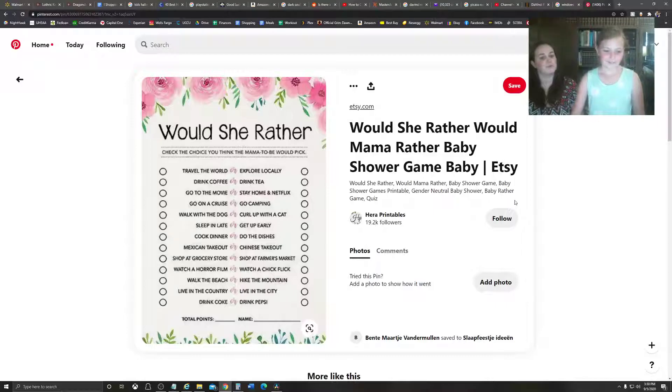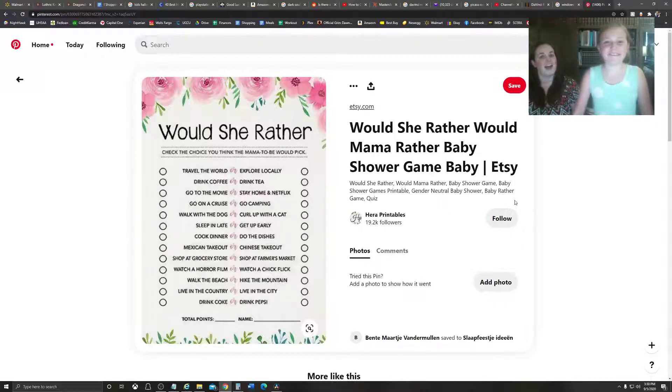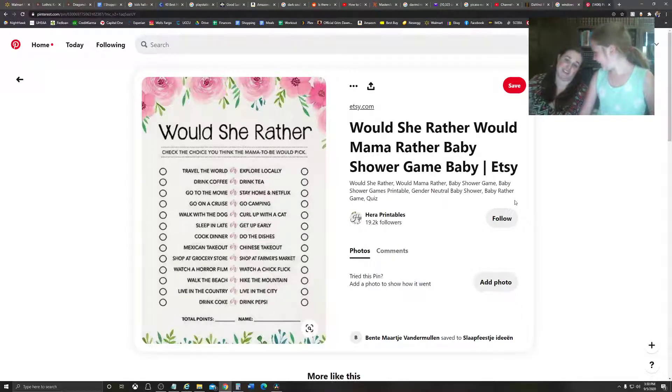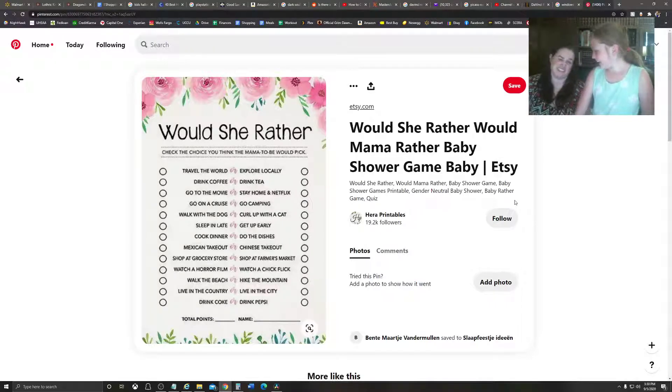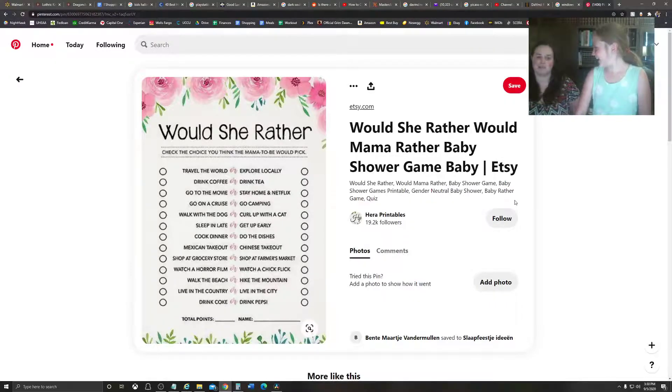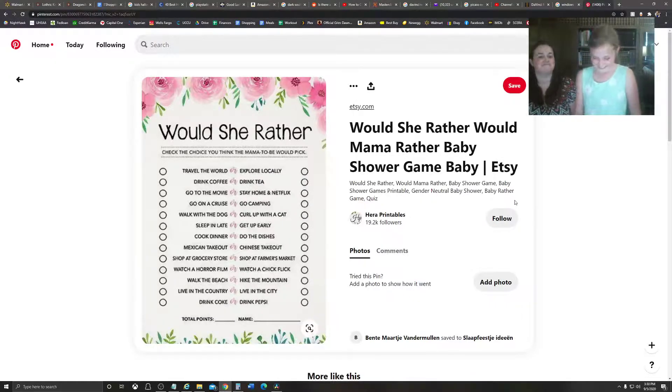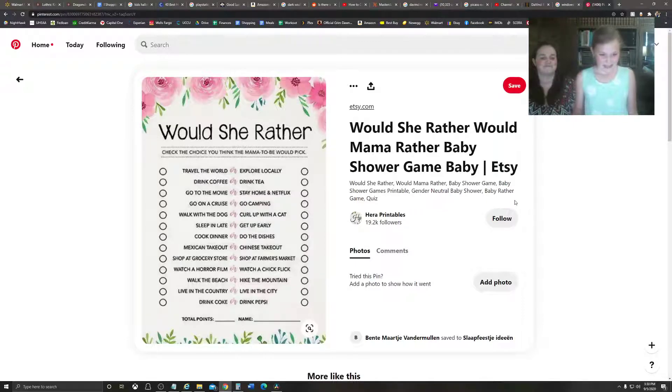Walk with the dog or curl up with the cat? Curl up with the cat. Cats are so cute. I'd rather curl up with my dog because my dog's lazy and she loves to sleep on me.